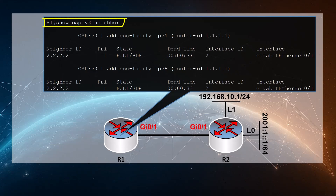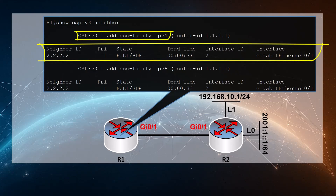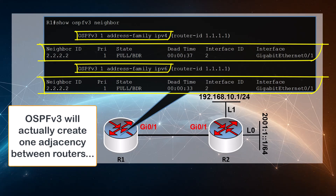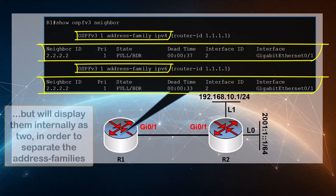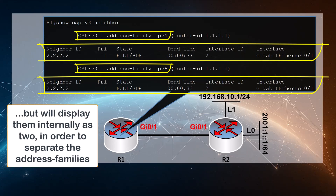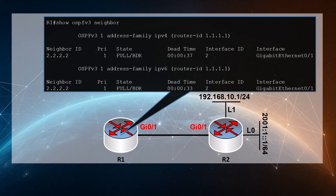With the 'show ospfv3 neighbor' command we can look at the OSPF version 3 neighbor adjacencies. We can see that two adjacencies have been created — one for the IPv4 address family and another for the IPv6 address family. The neighbor is the same router, however two adjacencies are created, one for each address family. Each adjacency is responsible for advertising and exchanging the address spaces within its address family. For both address families we see successful neighbor relationships, with details such as neighbor IDs, adjacency states, and DR/BDR statuses.